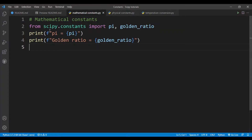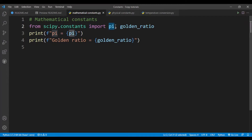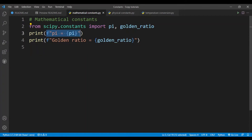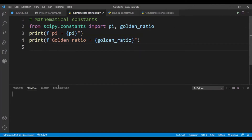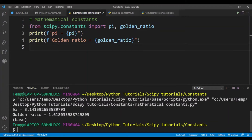To import constants, you write 'from scipy.constants' — that's the name of the subpackage — 'import pi'. Both are lowercase letters. You can also import the golden ratio, which is written as 'golden_ratio' separated by an underscore. I've used an f-string to print out pi, which is 3.14159, and the golden ratio value.